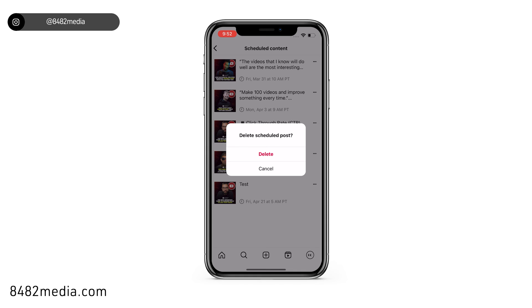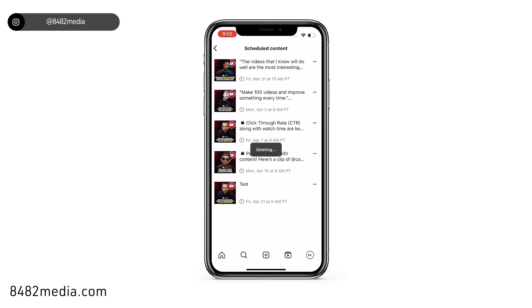It's going to ask you to confirm whether you want the post deleted. In this case, we're going to click delete.